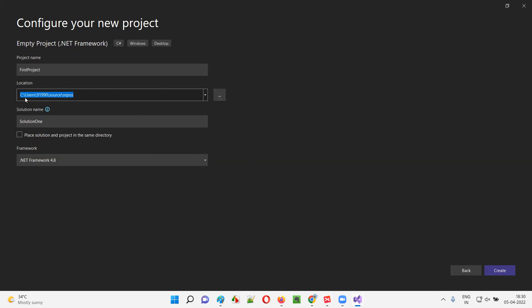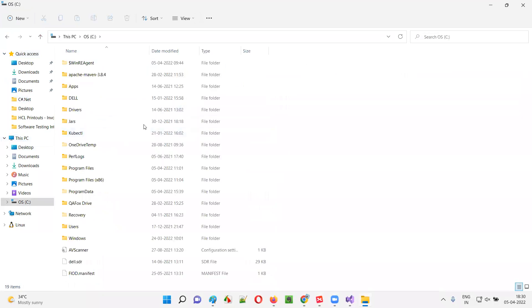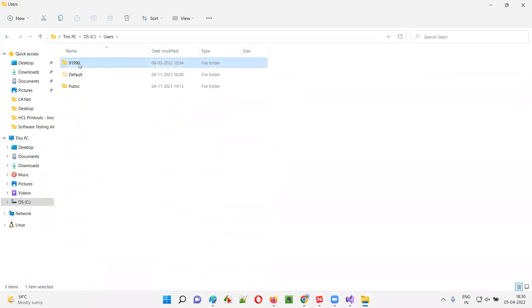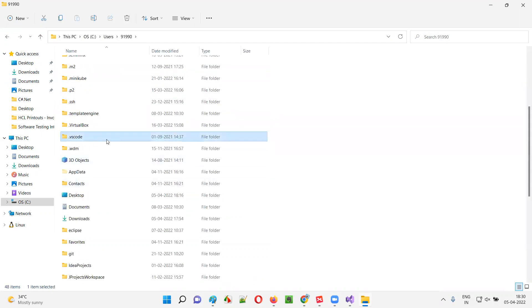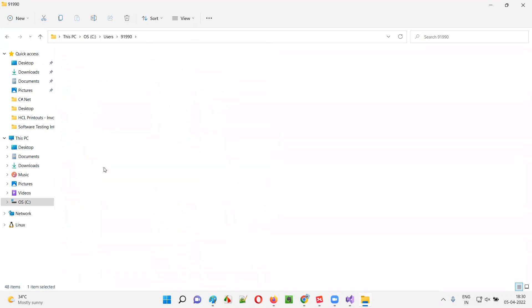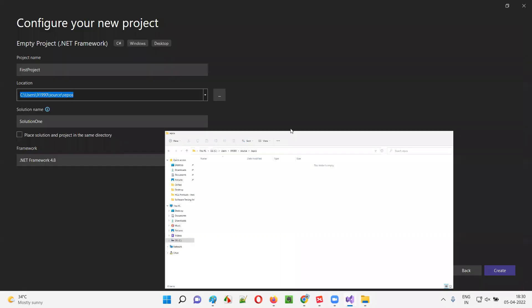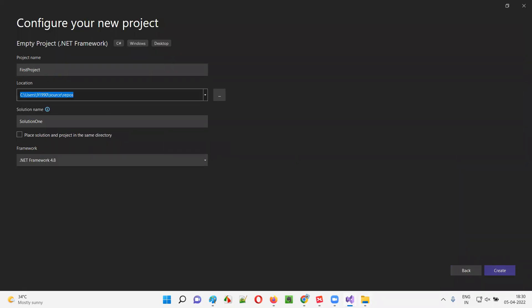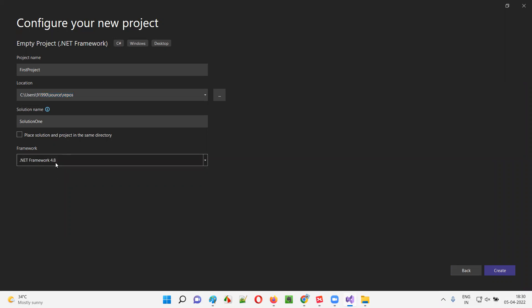This is the location on my machine where this solution and project will be created. Let's go to that location: C drive > Users > username > Source > Repos. At this moment, there is nothing here — the project and solution are not created yet. I'll choose .NET Framework 4.8, which is the latest version of the .NET Framework platform, and select Create.